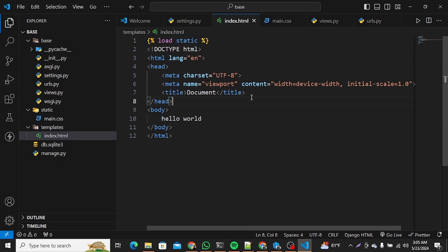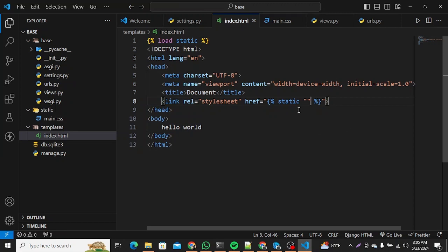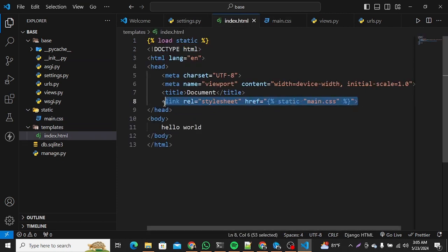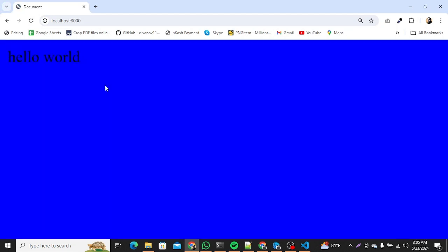In the head section we'll add the link CSS tag using the static template tag, pointing to main.css. Remember, main.css has the background color, so if this file is successfully connected to our index.html the page background color should change to blue. And since it is now blue, our CSS file is successfully connected.